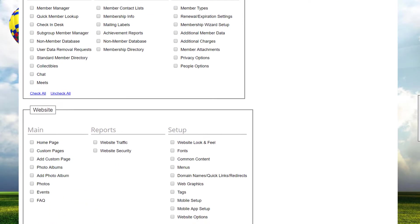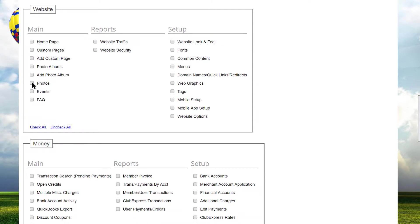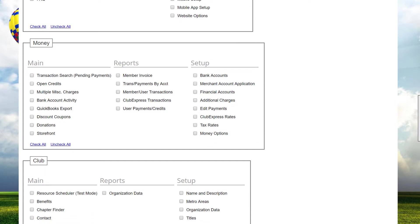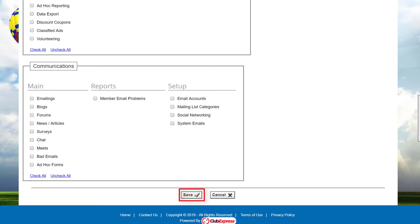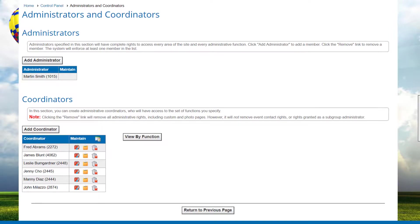In this case, we'll give Jenny the rights to manage photos, photo albums, and custom pages. Most of the items are pretty obvious, but there are a few special permissions such as adding a new custom page, a new photo album, or edit payments. You can check the admin guide or help screen for more details. Click Save to save your changes and return to the administrators/coordinator screen, or Cancel to return without saving.